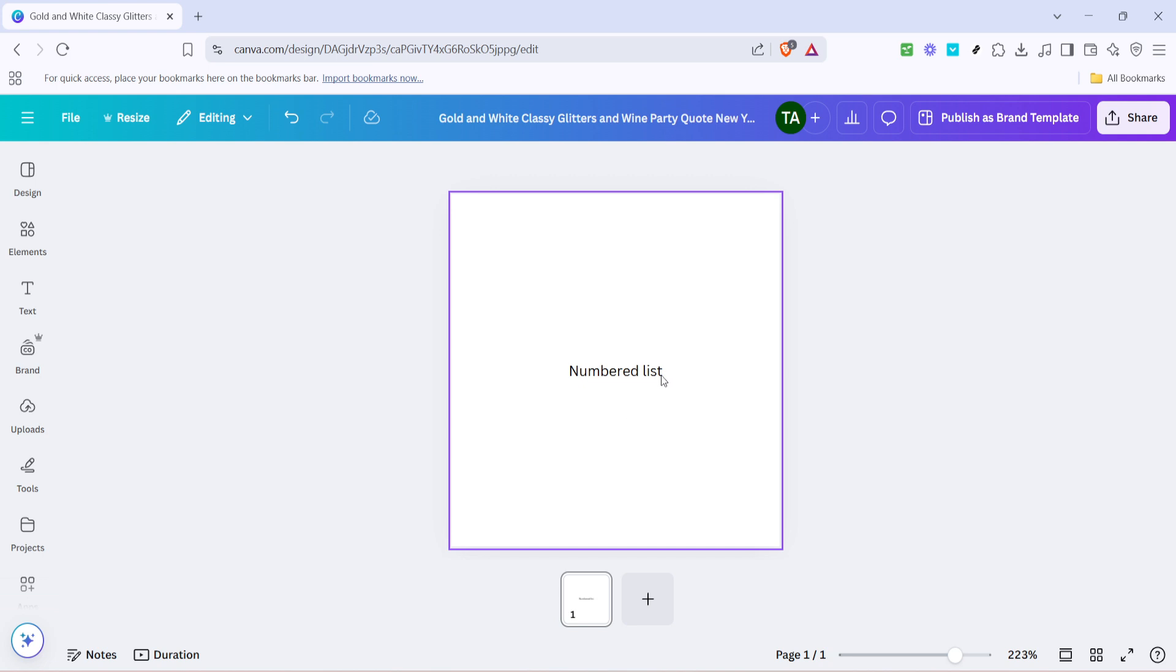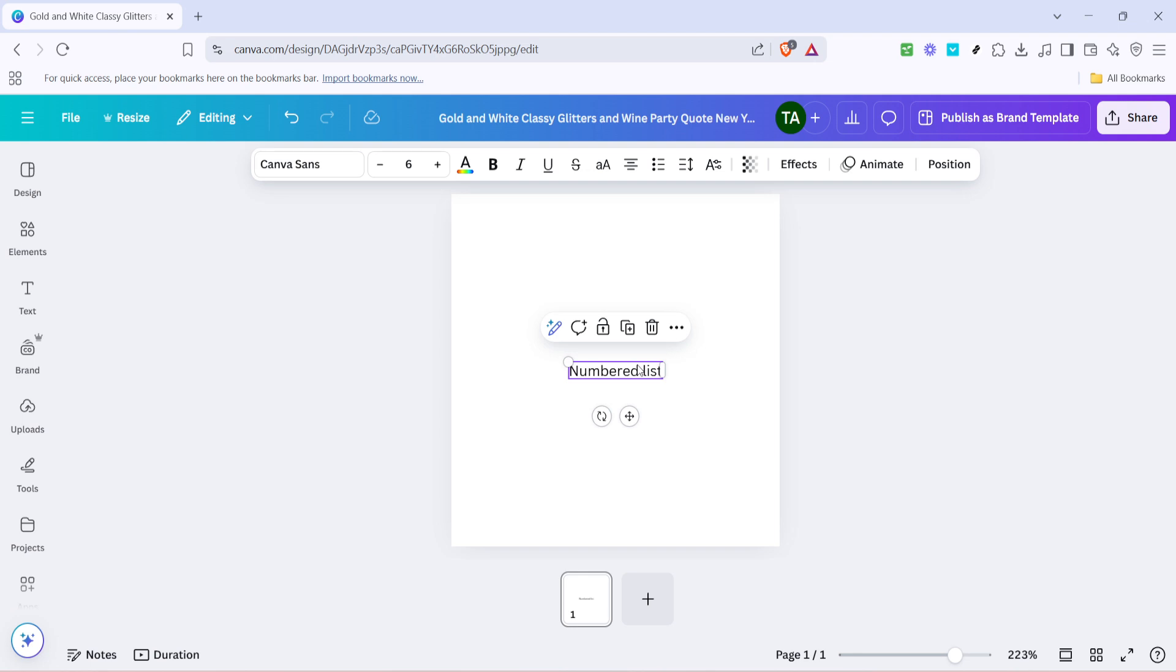Once you have your text element in place, click on it to select it. This action ensures that all changes you make will be applied to the correct section of your design.